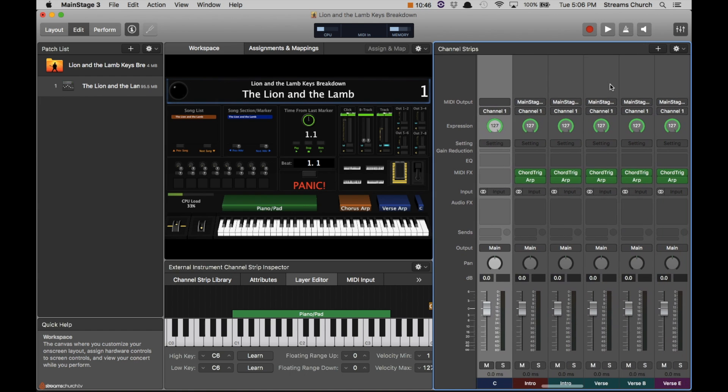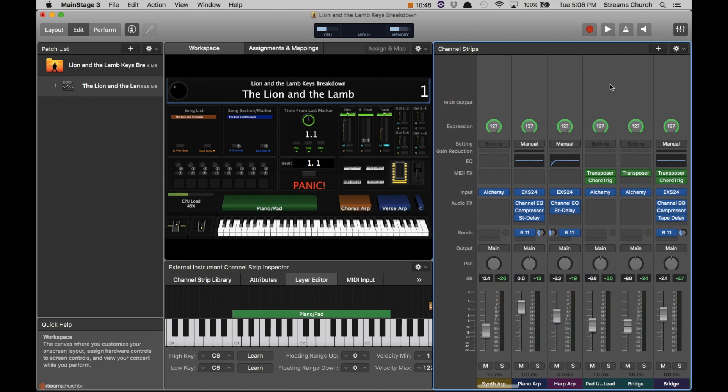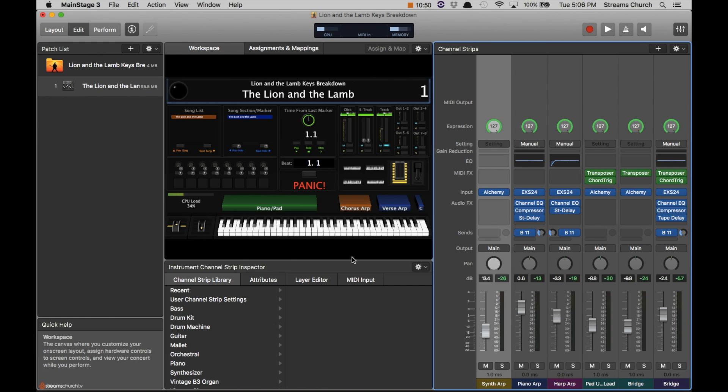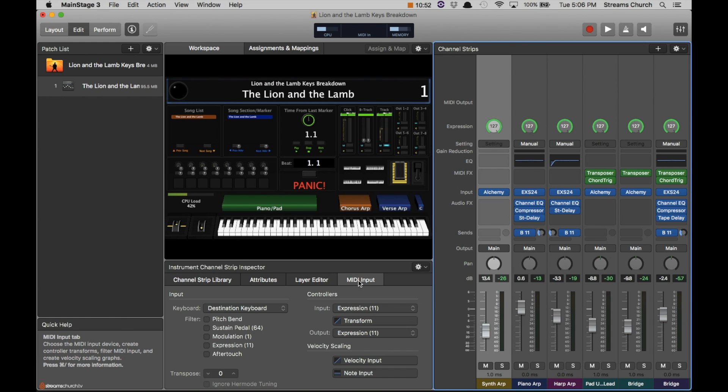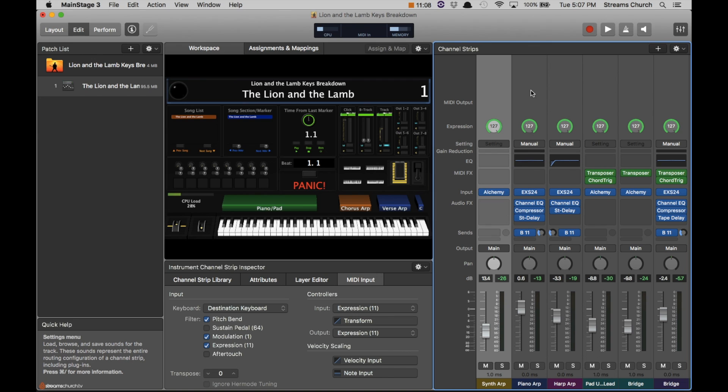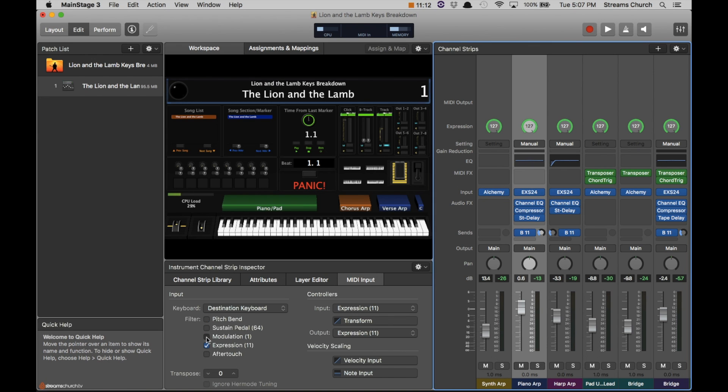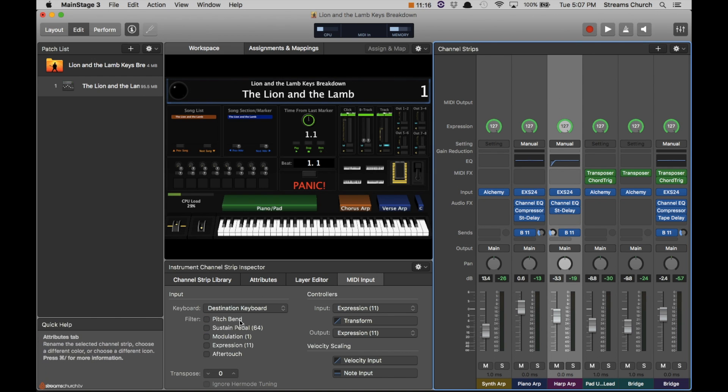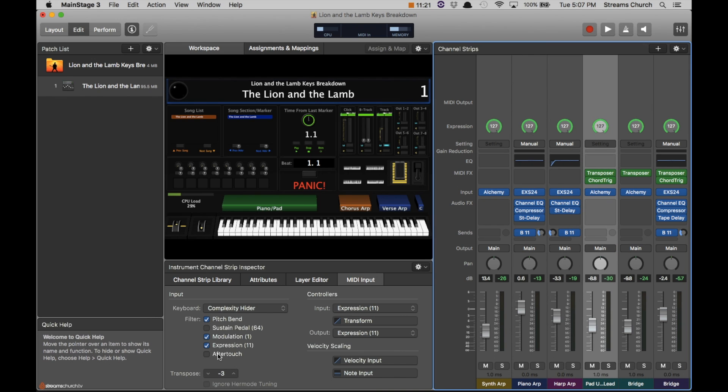So now let's get into transposing. You'll see that with some of these channel strips, they're not transposed at all. And we may want to, I'll go ahead and do this now. I typically keep my channel strips from receiving modulation and expression messages because that can sometimes get wonky if you have a MIDI message being sent that shouldn't be there. So let me just do that while we are going through the video.